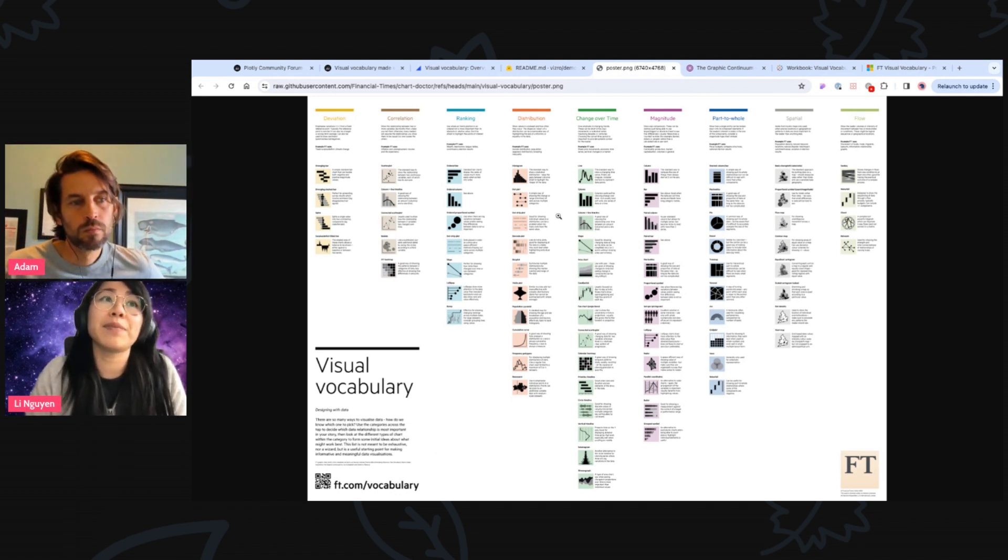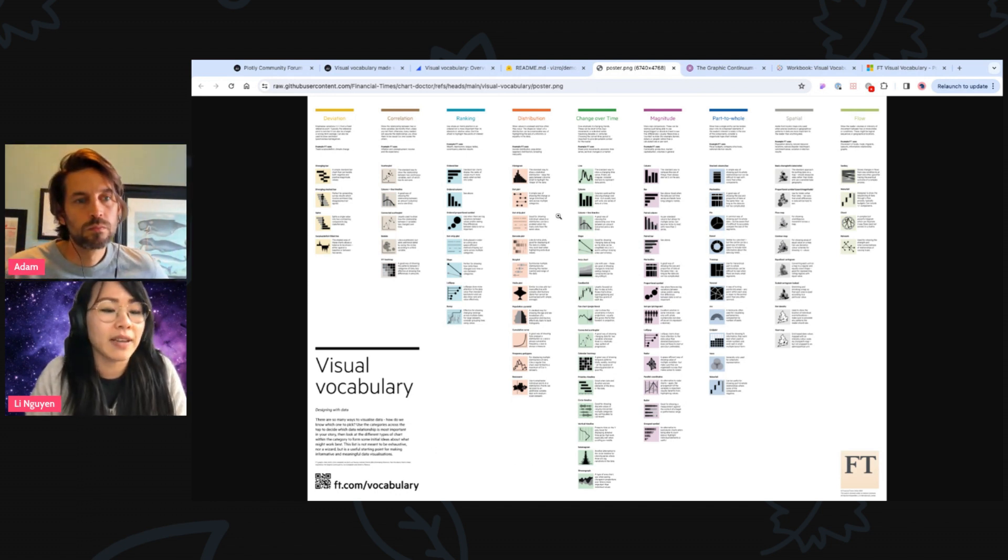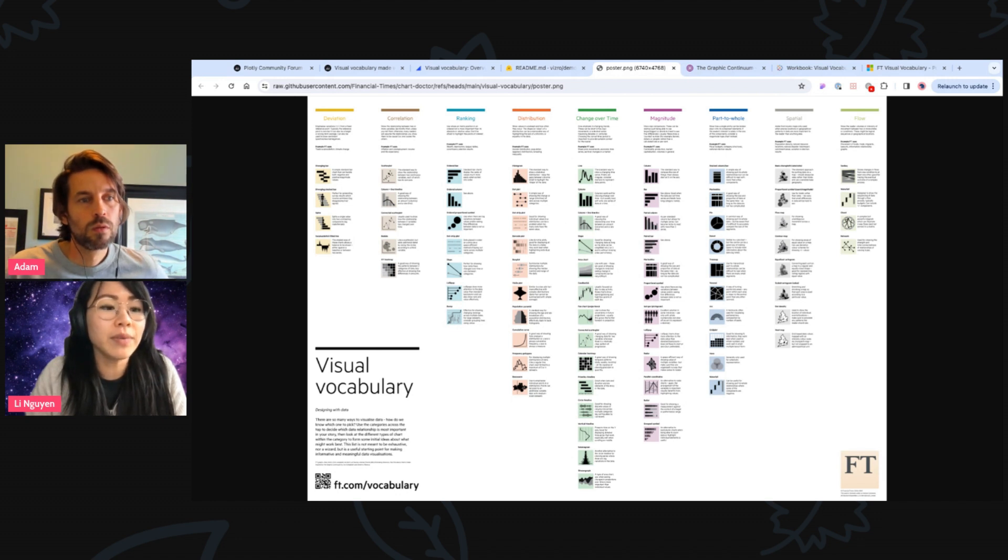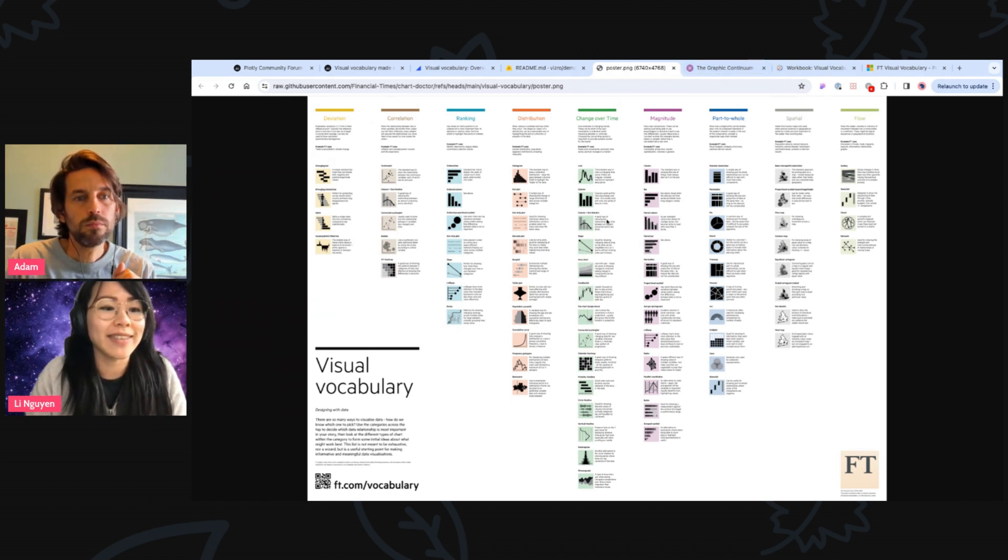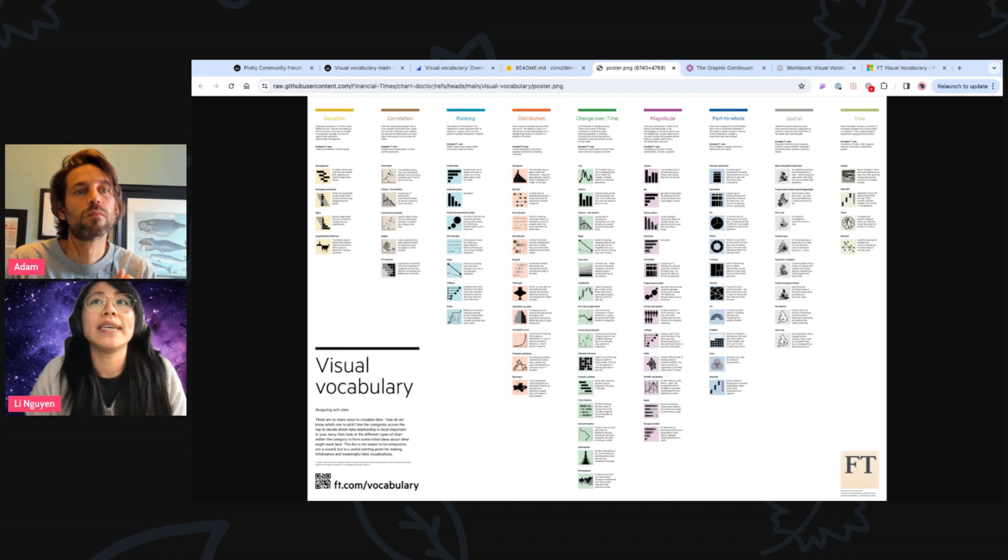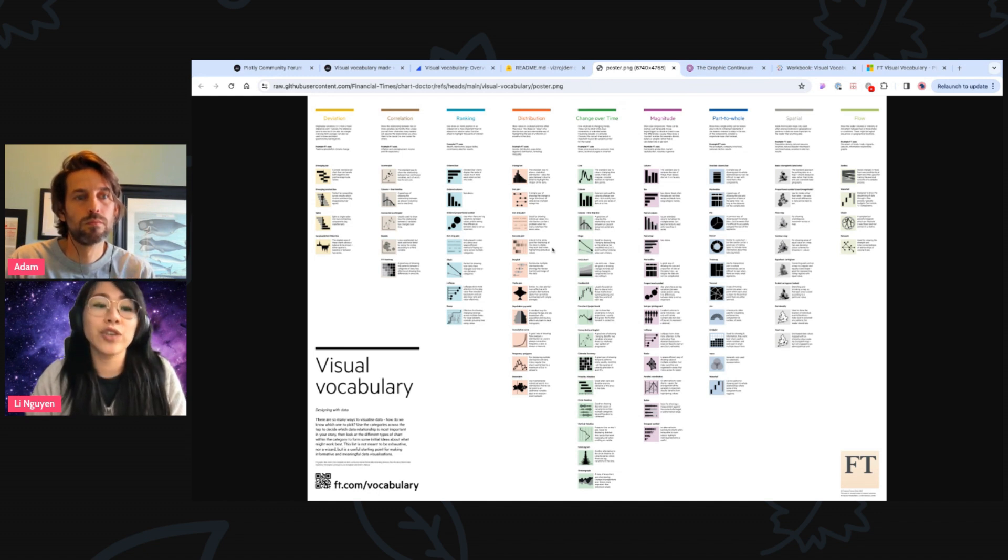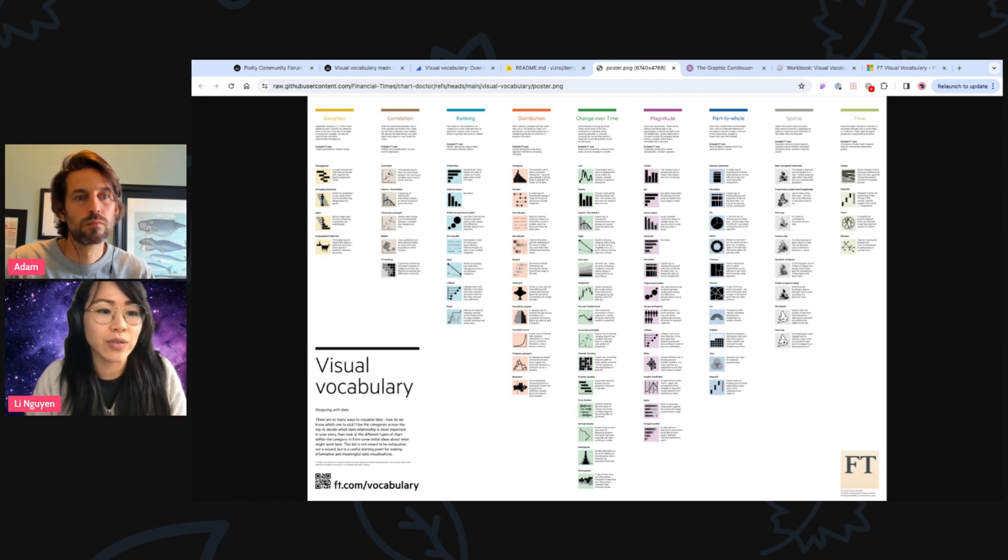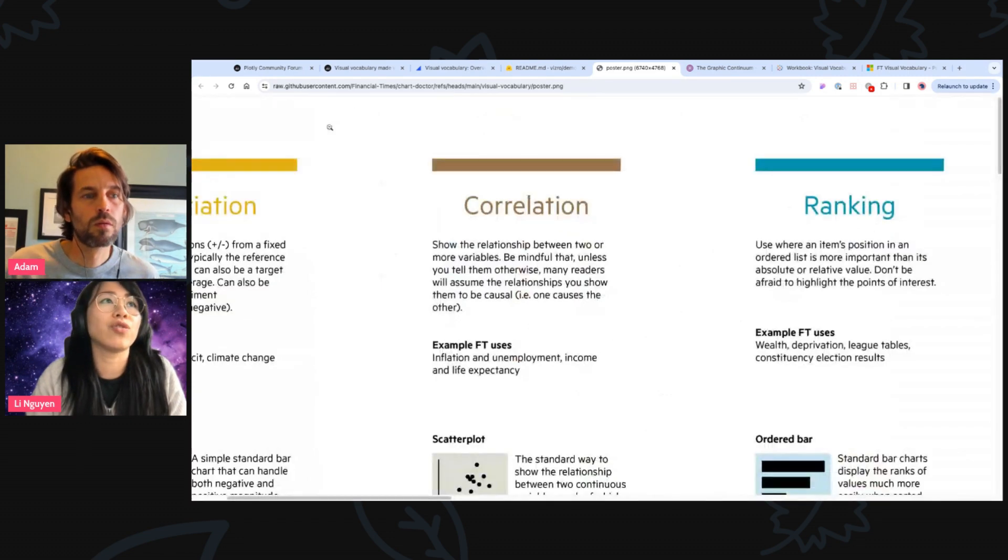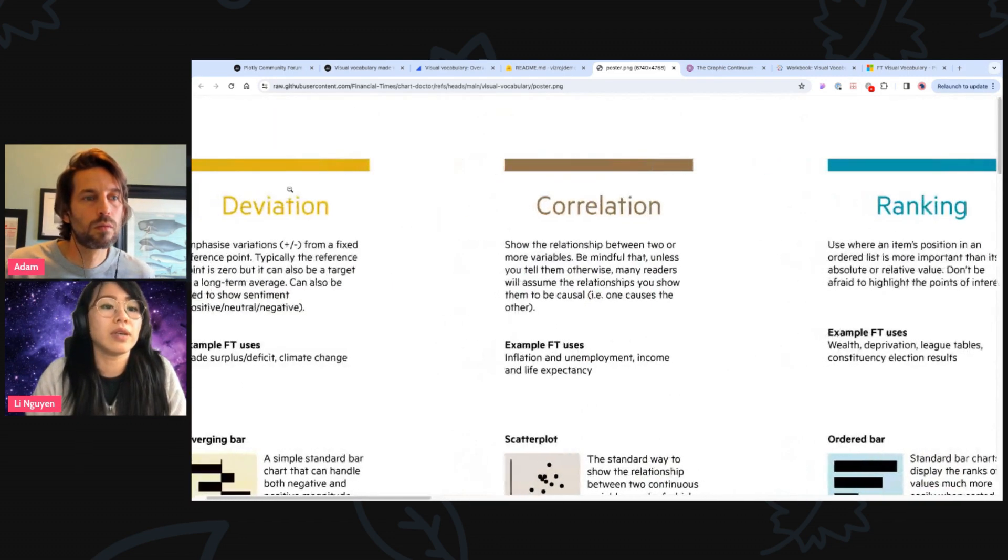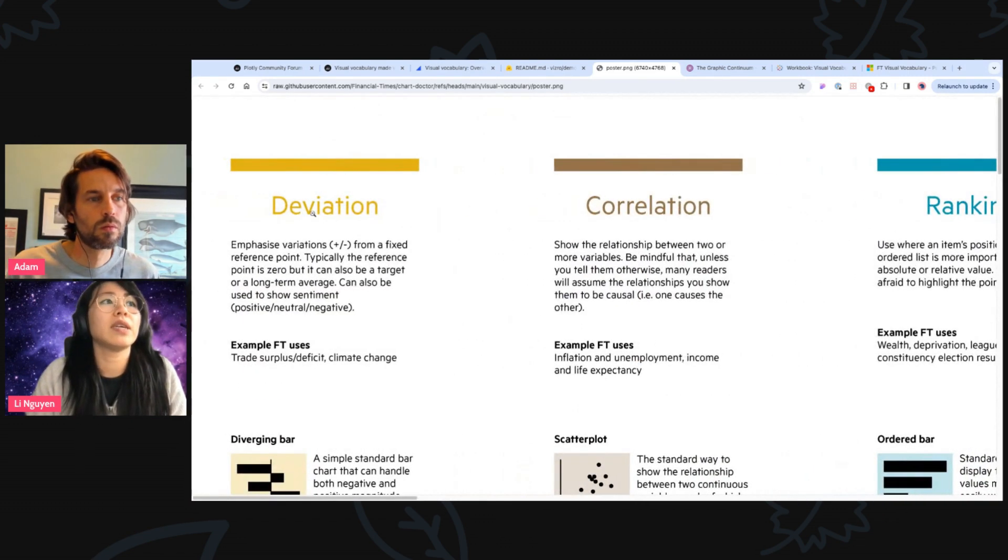And this has been, again, inspired by the graphic continuum, which is another collection of charts and some kind of grouping as well. And the way how the visual vocabulary in general is structured is there are these nine categories. Let me just zoom into some of these.